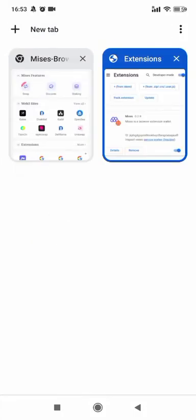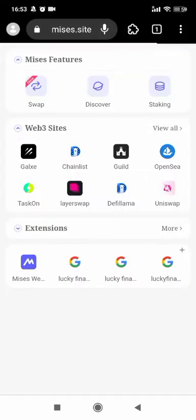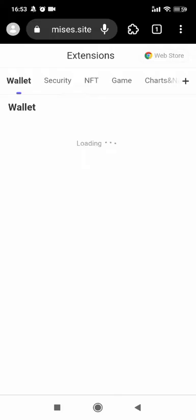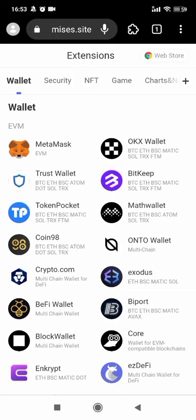Actually it's quite interesting because I'm using the beta version of the next version of Mises browser and let's take a look. In the next version you'll be able to access Google Web Store inside our extension applicator.